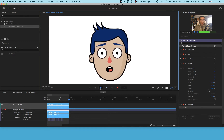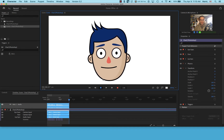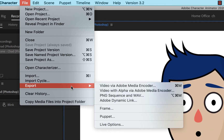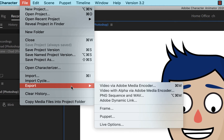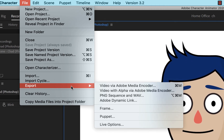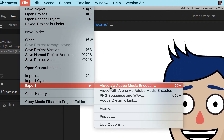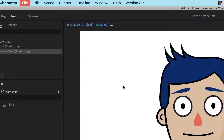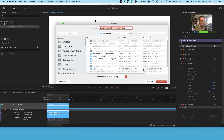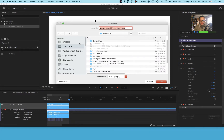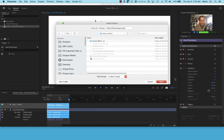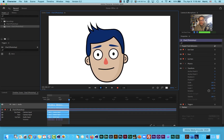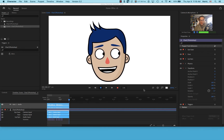I think that's great. I'm going to go up to the File menu and come down to Export. I'm going to turn this into a video file by choosing 'Video via Adobe Media Encoder.' It's going to save this file first, so I'll go to my local drive, navigate to my home office folder, and click Save. Media Encoder is loading up in the background.